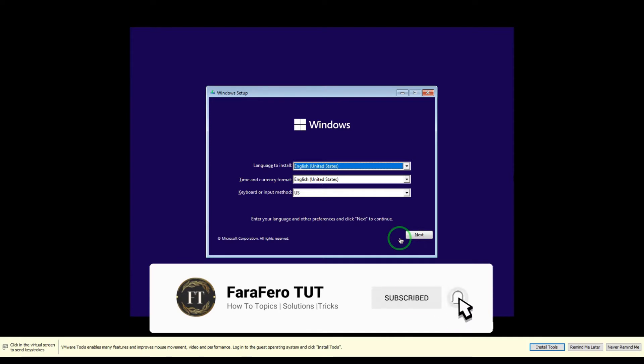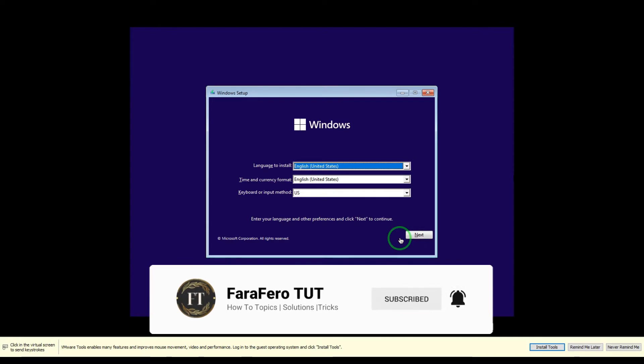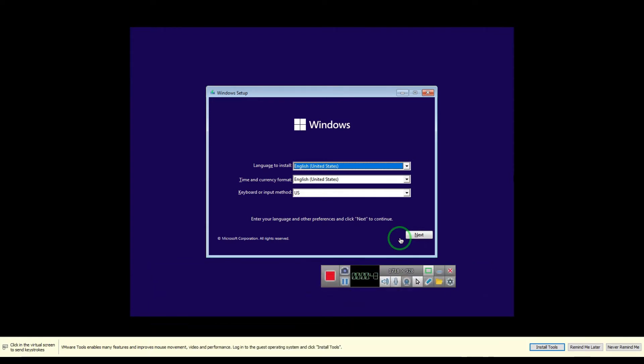Otherwise, other people don't have TPM option in their BIOS, so they will need to follow this tutorial. Let's get started.